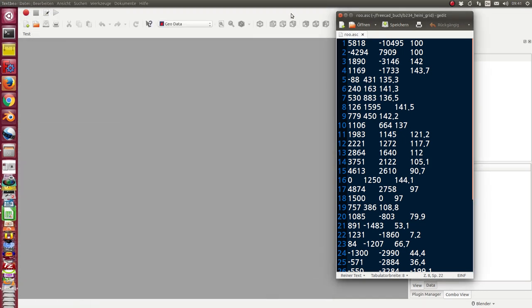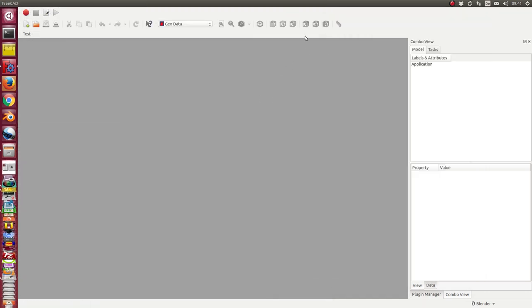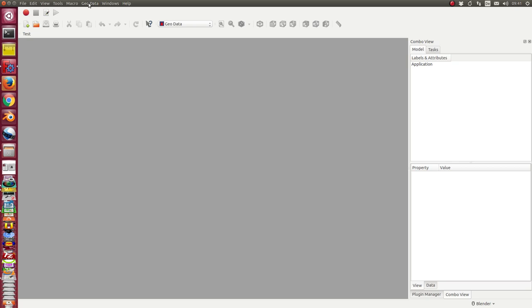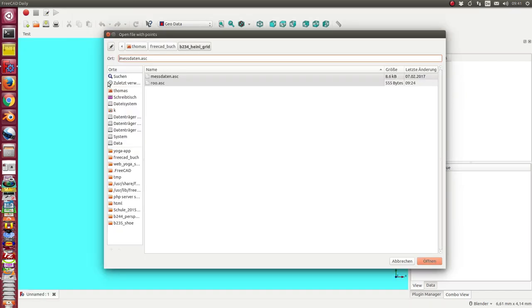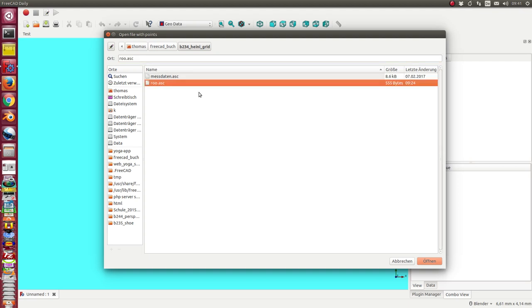Now we need the current version of the geodata. I have checked in the elevation grid script into this workbench. So geodata, elevation grid, the last point. Then dialog opens and we use this data set.